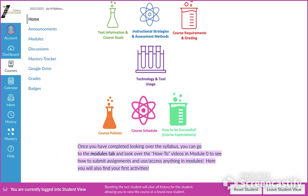Once you've looked through those parts of the syllabus and feel familiar with it, you need to go to the Modules tab and look over the how-to videos in Module Zero. Some won't be useful if you've done online courses before, and you can skip those. But some are really useful — like how to turn in a digital interactive notebook and how to turn in a virtual lab. Those videos are in Module Zero and I'd expect you to look through them. They'll be published for the entire semester so you can always go back and watch them later.